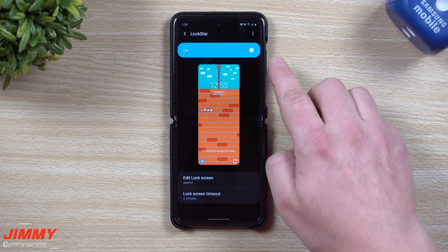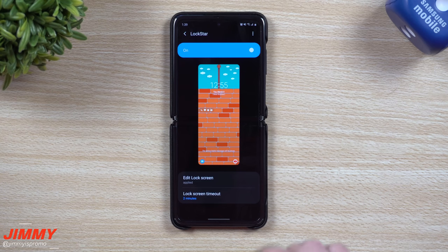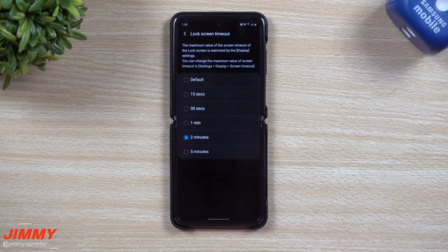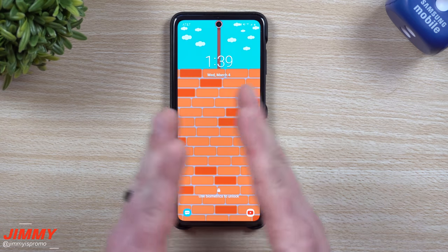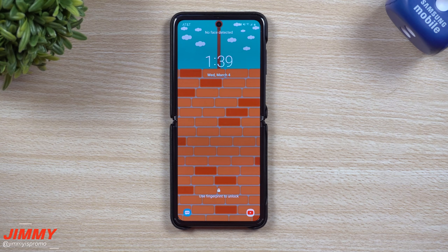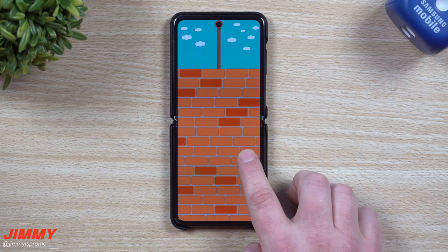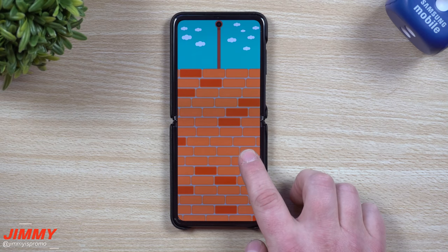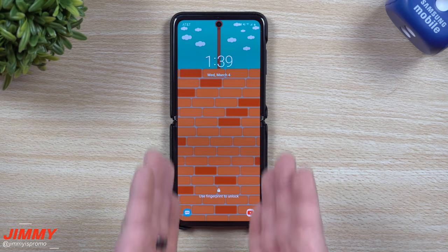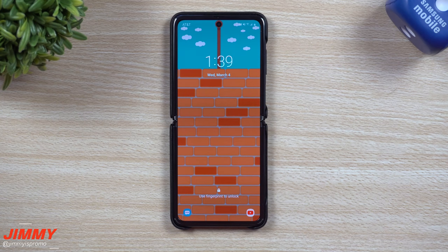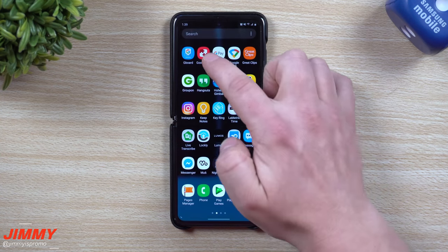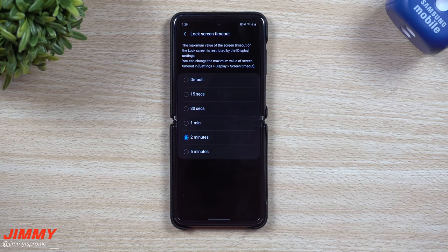Taking a look at a couple of things I've noticed that have changed with Lock Star — there are a few different things you can do here. One of the first is the lock screen timeout. It was never really there before; the default timeout was like 10 seconds. So if you had a really cool live wallpaper or scene, it would timeout right after the video played. Now the screen timeout can be set all the way up to five minutes, which is pretty cool.